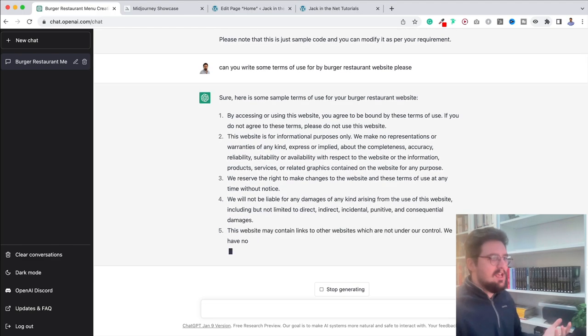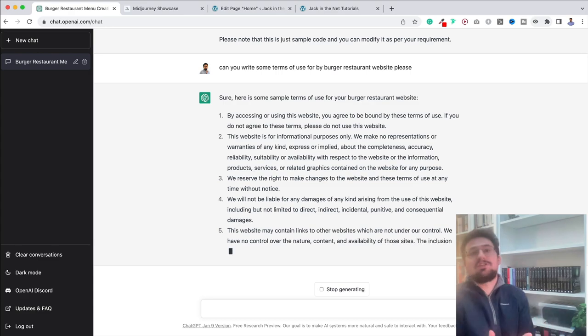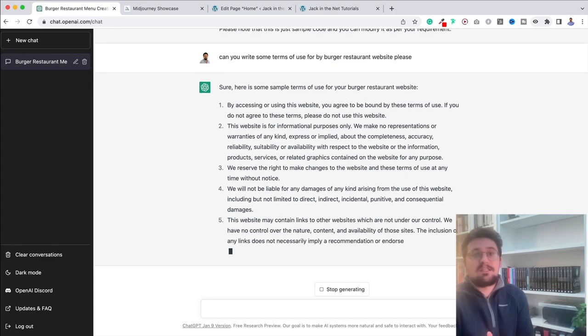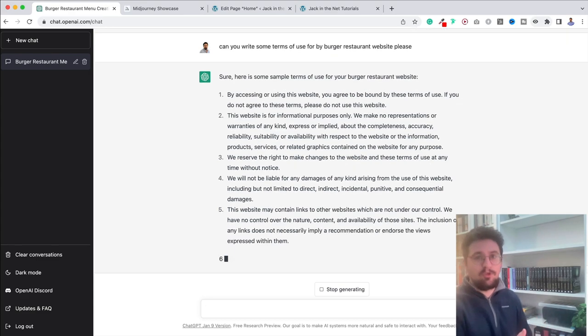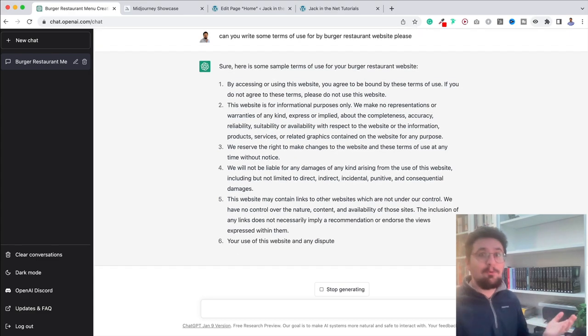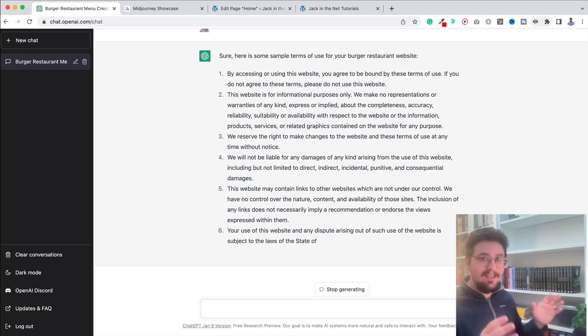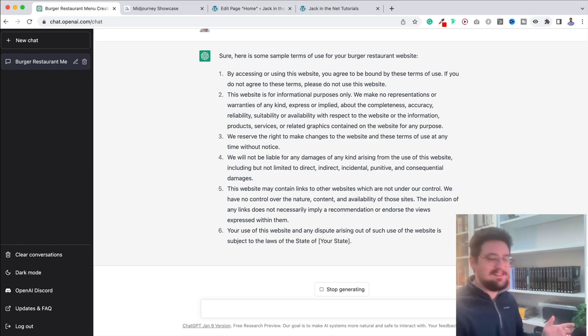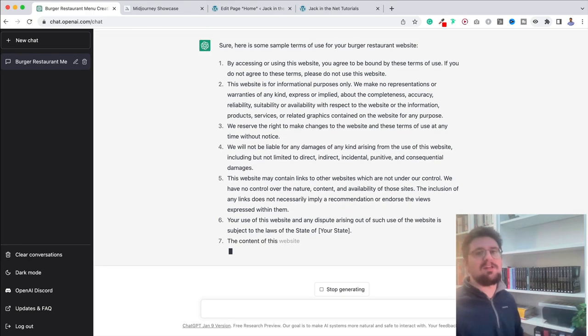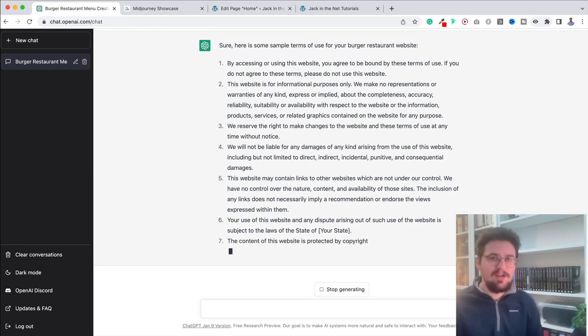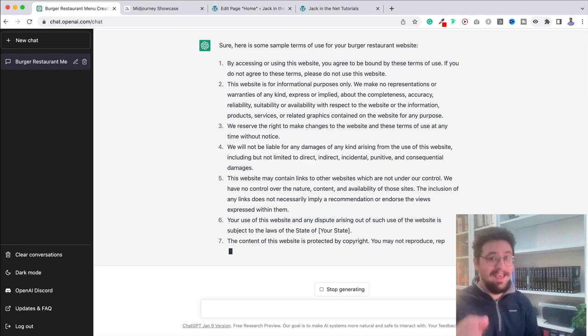All these different things. And I'm just literally using this as an example for you. It doesn't matter what type of website it is you have. It can do it. The possibilities here really are virtually endless.